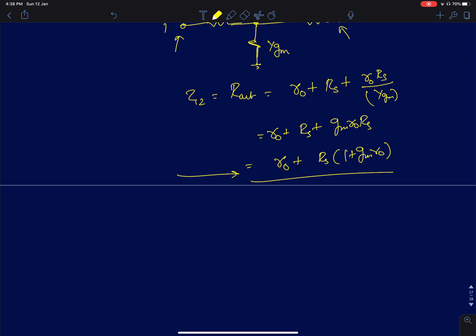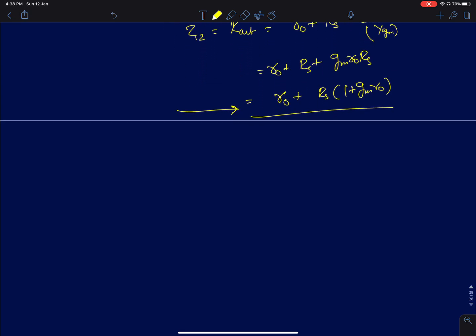This expression can be written as R0 plus RS times (1 plus gm·R0), which is the well-known expression for the output resistance of a common gate configuration. This provides an alternative way to derive the same result using the star-delta transformation theorem. In the next lecture, we will discuss the loaded gain of a common gate amplifier, now that input and output resistance have been covered.